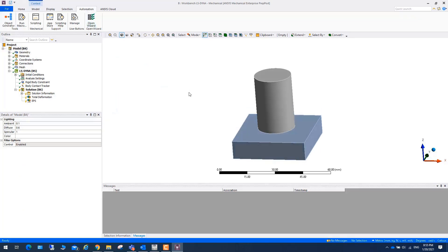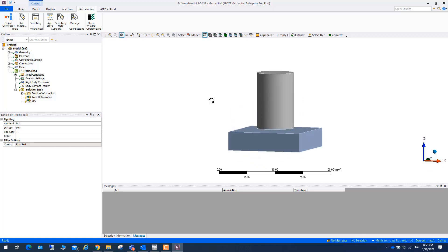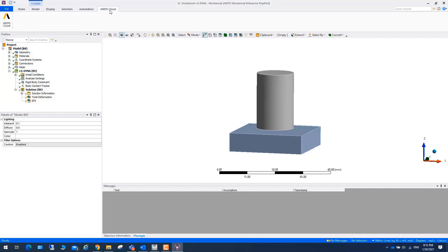Here I have a Taylor Impact example of LS-DYNA. As you can see, we have a tab called Ansys Cloud. If you want to run a job in Ansys Cloud, you can click on this icon.